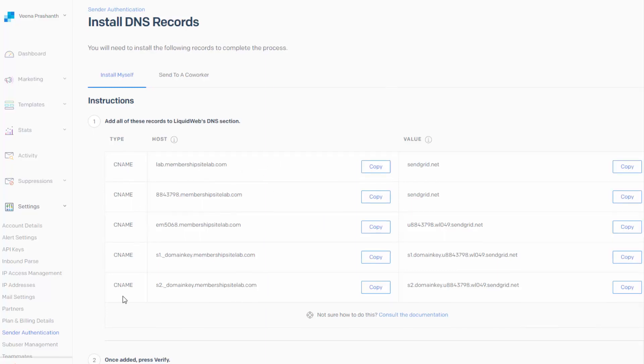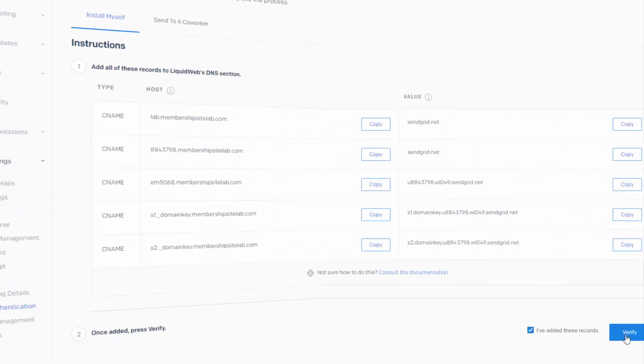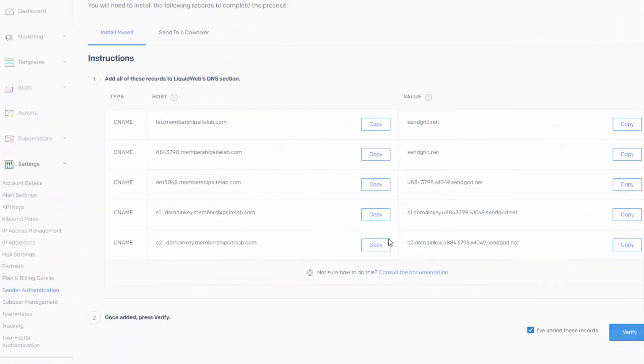So the main thing is you need to enter these CNAME records in your DNS. If you're not sure how to do this, work with your web host and they should be able to help you. And main thing is when you click on verify, it should complete the verification.